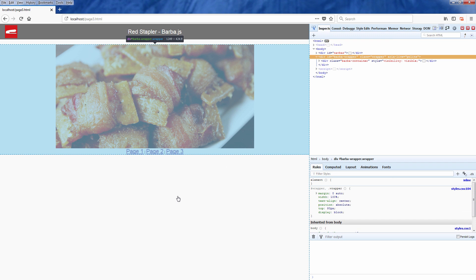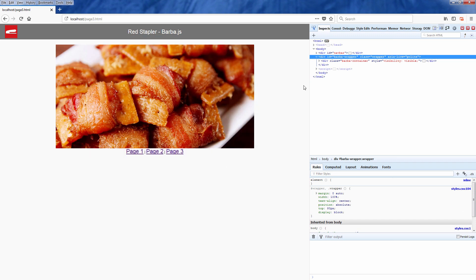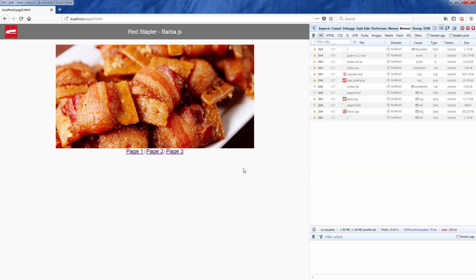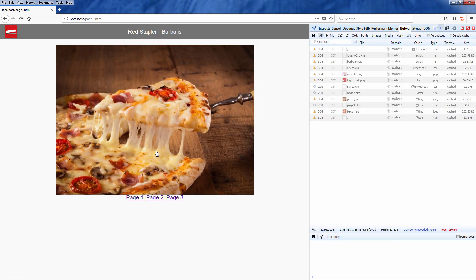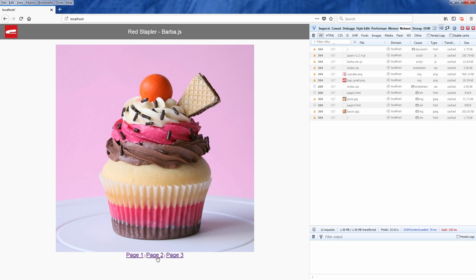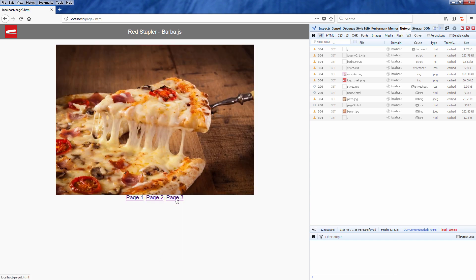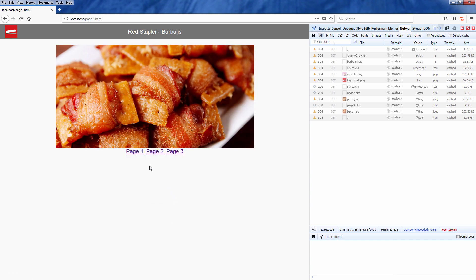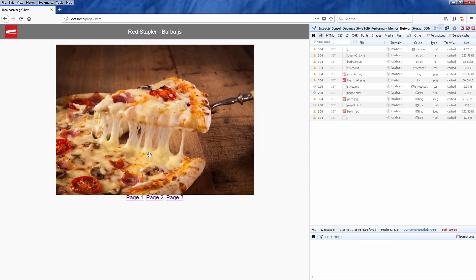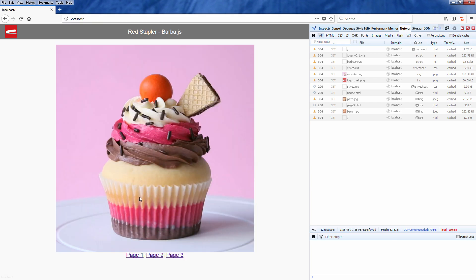If we look into the network tab, you will see that barba will also cache the content and does not make any additional requests when I click the visited link. This will help reduce the server load and make your web page respond faster.